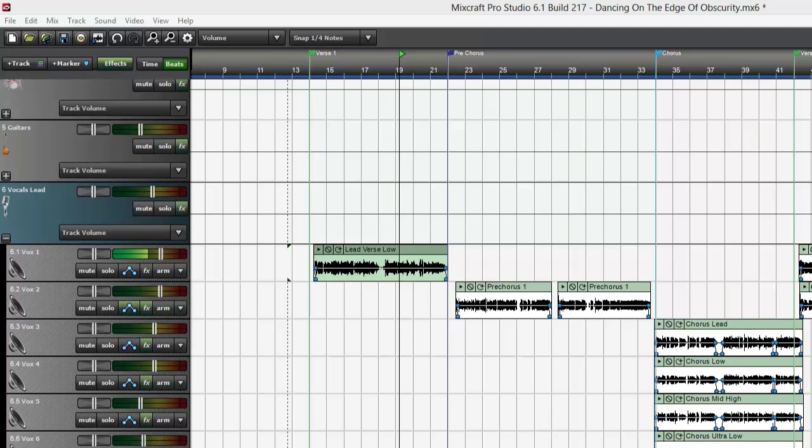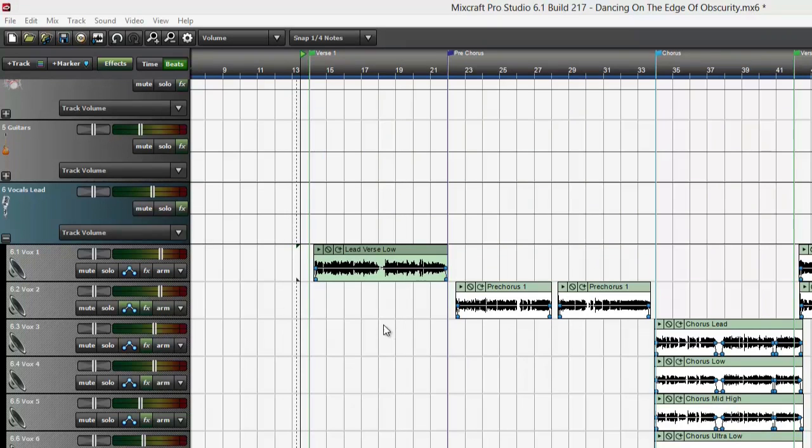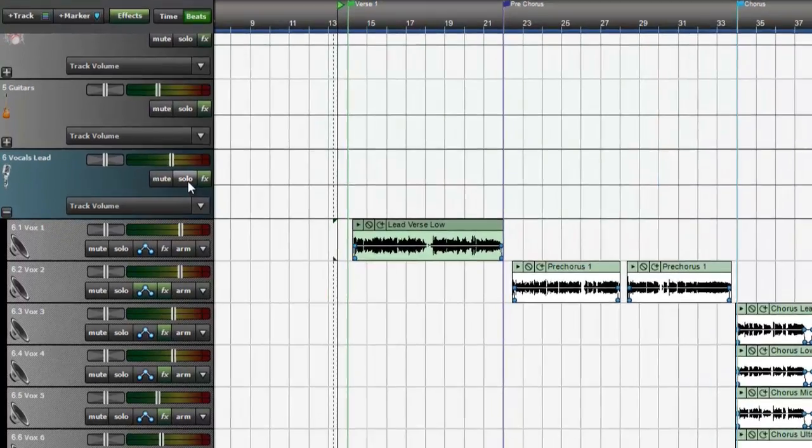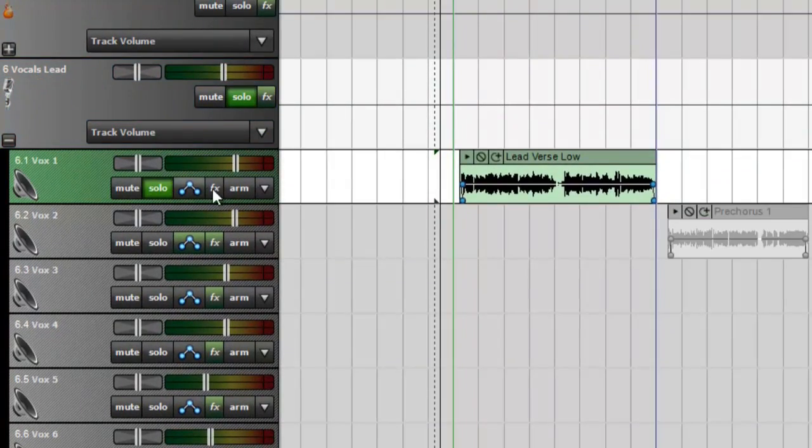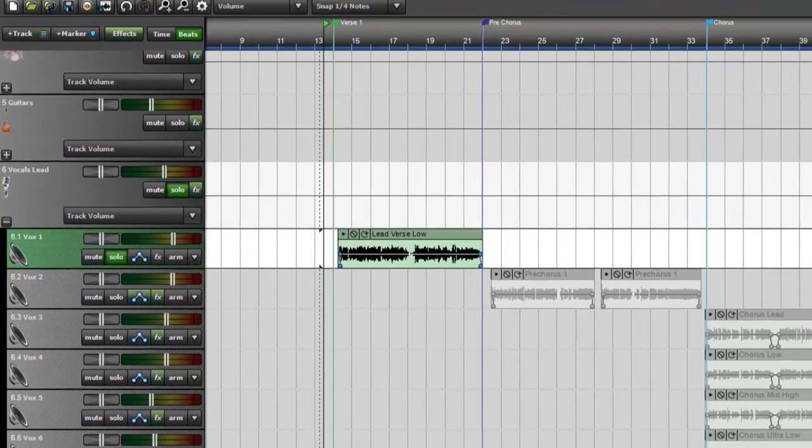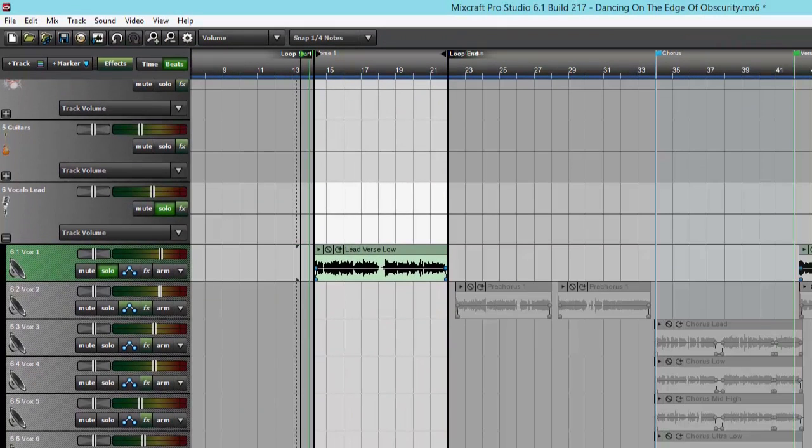removing the bad ones usually does the trick. What I'm going to do is solo this submix track which contains all my vocal tracks, and then solo the track I want to work on and loop a section. Now let